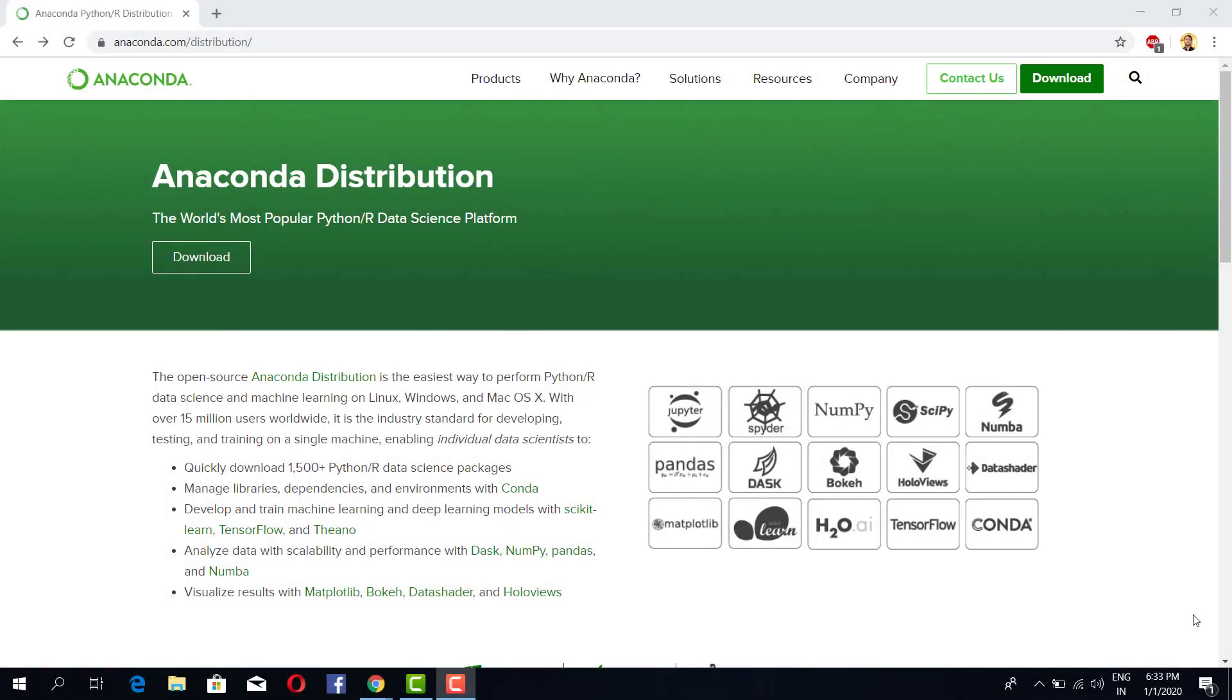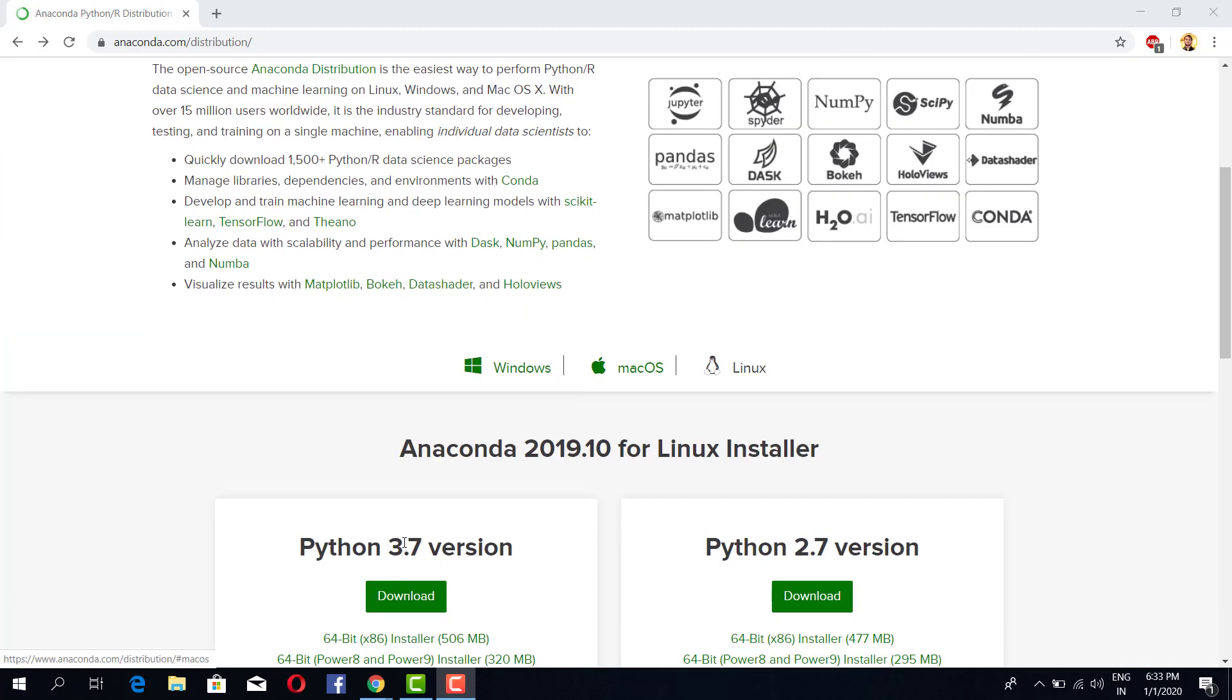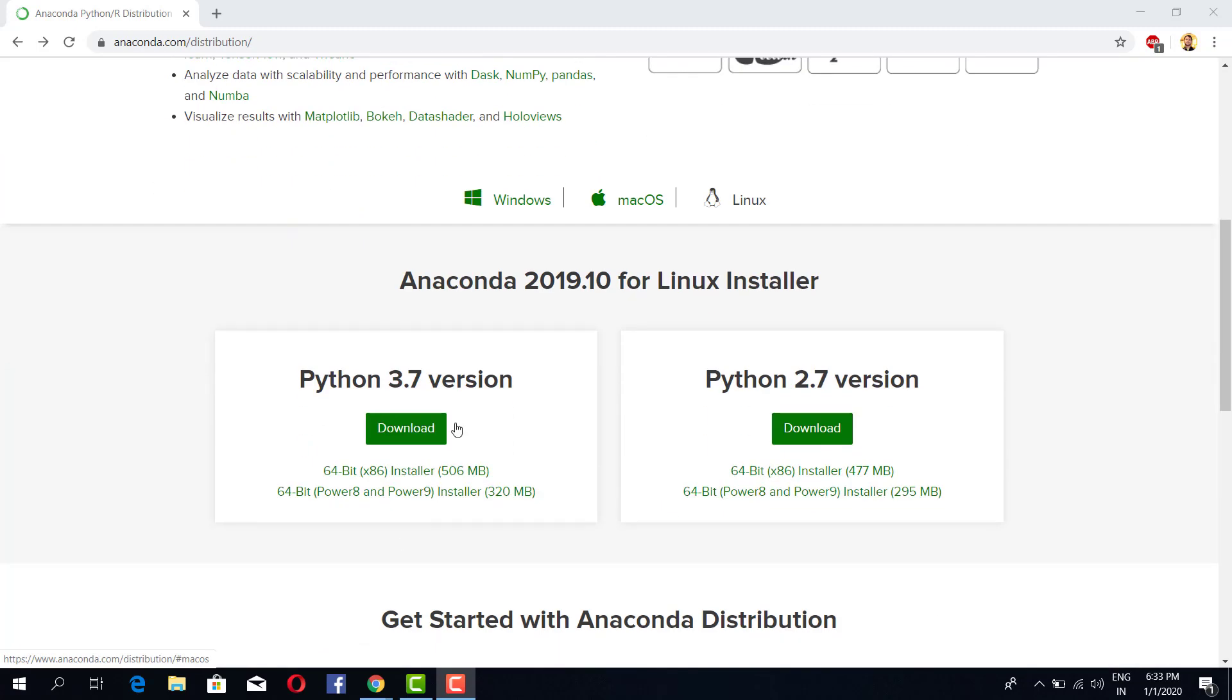Hi guys, welcome back. In this video we'll be installing Anaconda Python where we will be doing all our stuff from learning and practicing Python to building machine learning models. So first we will begin by downloading this module.